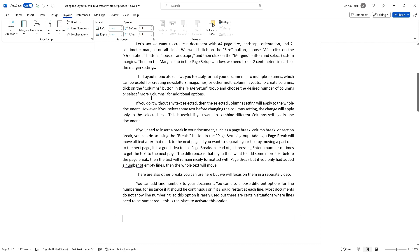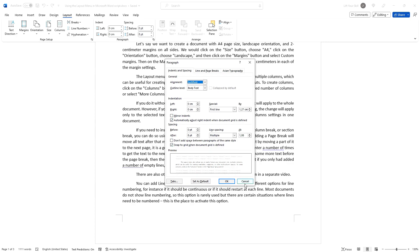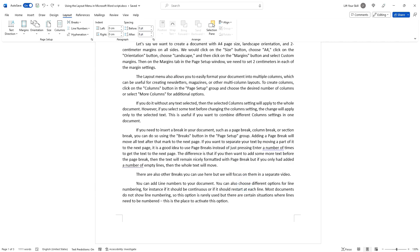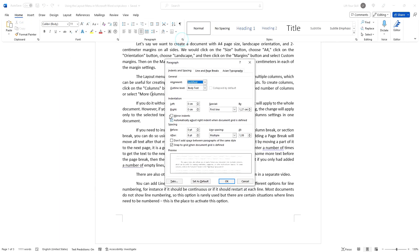If you click on the expand arrow in the bottom right corner of the paragraph section, you will get to the same paragraph settings menu that you can open by expanding the paragraph section of the Home menu, even if it displays other buttons.